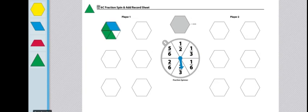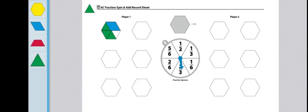So now I've taken up a total of 5/6 of the hexagon. From there, player two will begin to spin twice and do the same steps I took. The first player to fill all six hexagons wins.